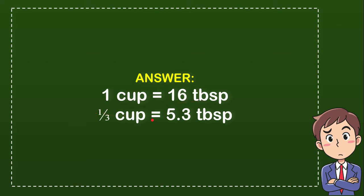Okay so you know that 5.3 is what you get from dividing 16 with three. So that's the answer for the question: one third cup equals 5.3 tablespoons.